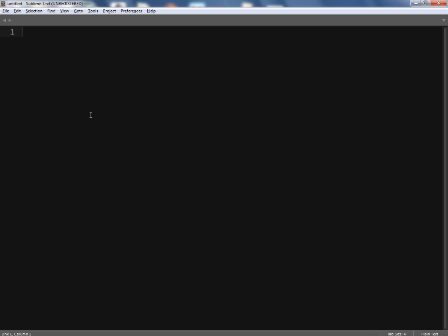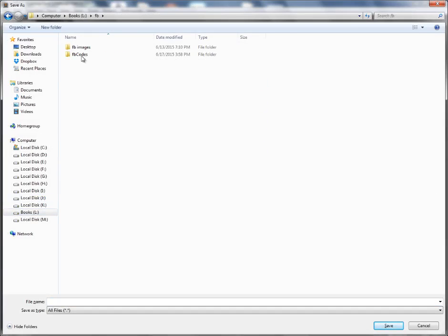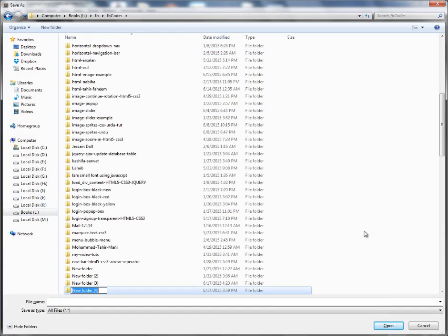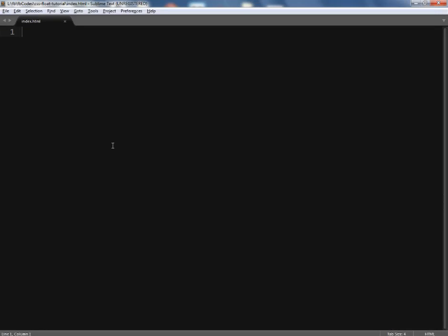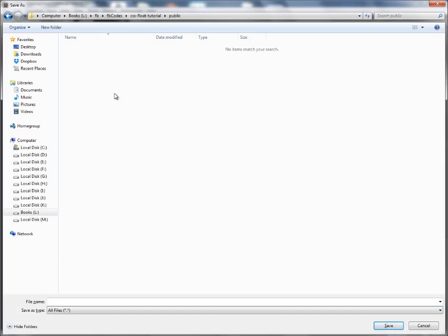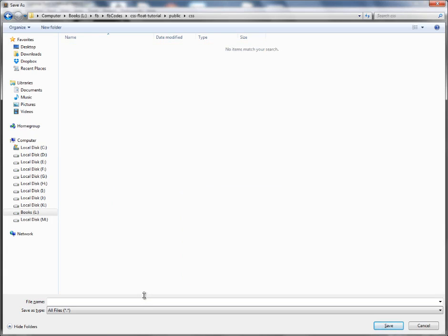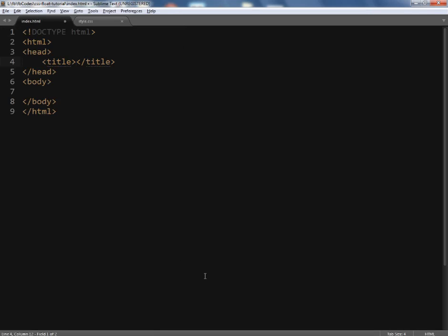Let me open up my text editor to show you an example. I'm using Sublime Text Editor 3. I'm going to create a new file and save it inside a new directory named 'CSS Float Tutorial'. I'll create another file for the CSS stylesheet and place it inside a public/CSS directory as style.css.